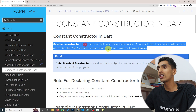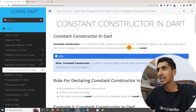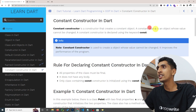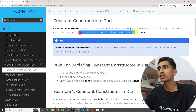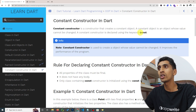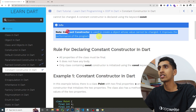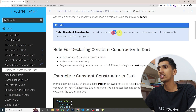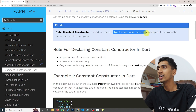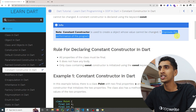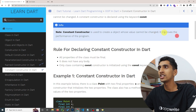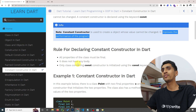A constant constructor is a constructor that creates a constant object. A constant object is an object whose value cannot be changed. A constant constructor is declared using the keyword 'const'. It is used to create objects whose values cannot be changed, and it improves the performance of the program.